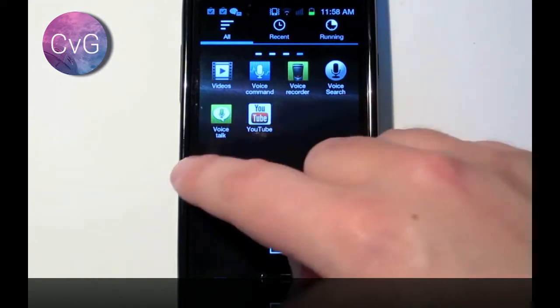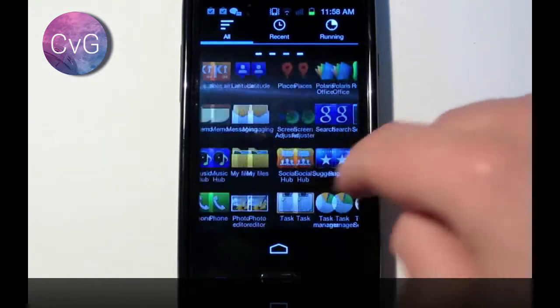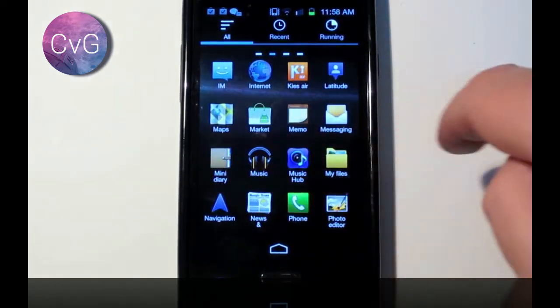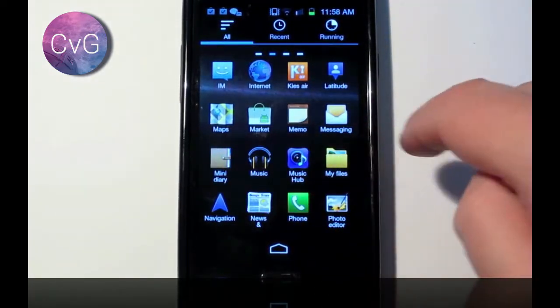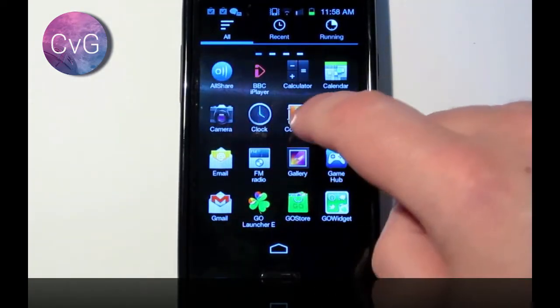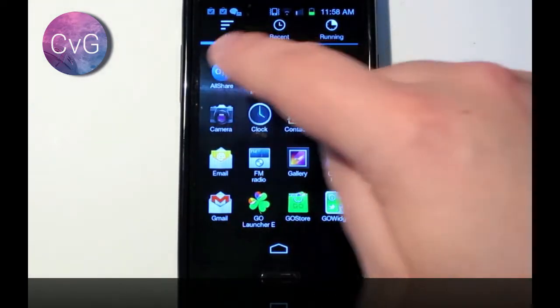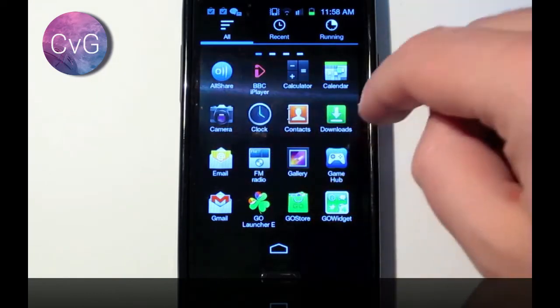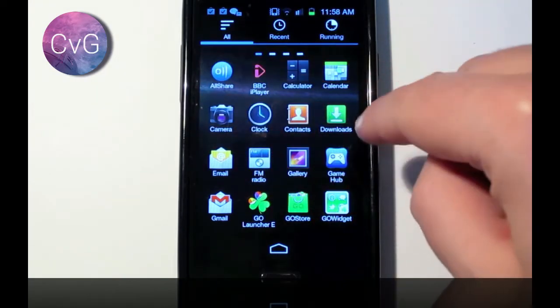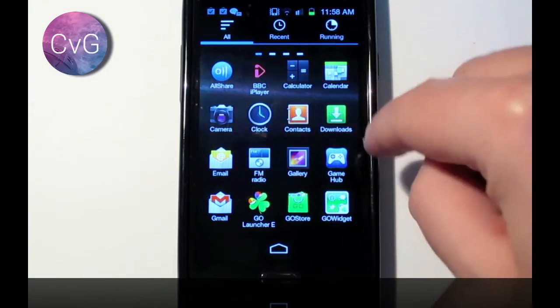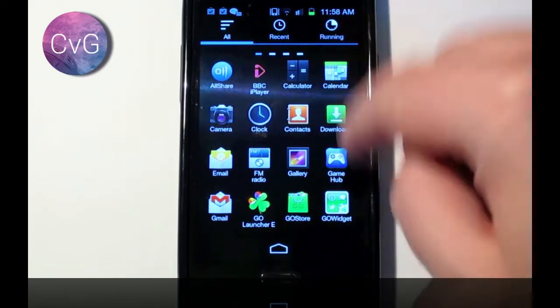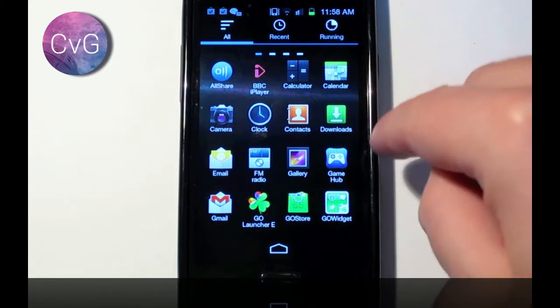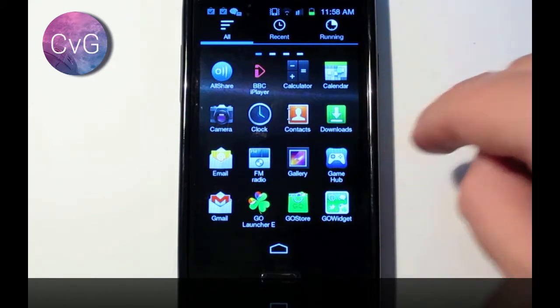Now the reason why I like this launcher the best, not only because of the appearance, but because it orders the apps in alphabetical order in the app tray, which is something Samsung TouchWiz does not do, and it is really, really frustrating.